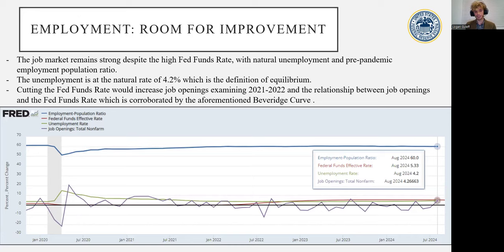We can see that from January 2021, all the way through to around the increase of the Fed funds rate, the job opening rate was actually growing, consistent with the Beveridge curve results. However, after the Fed funds rate started increasing, the job opening rate started going down.